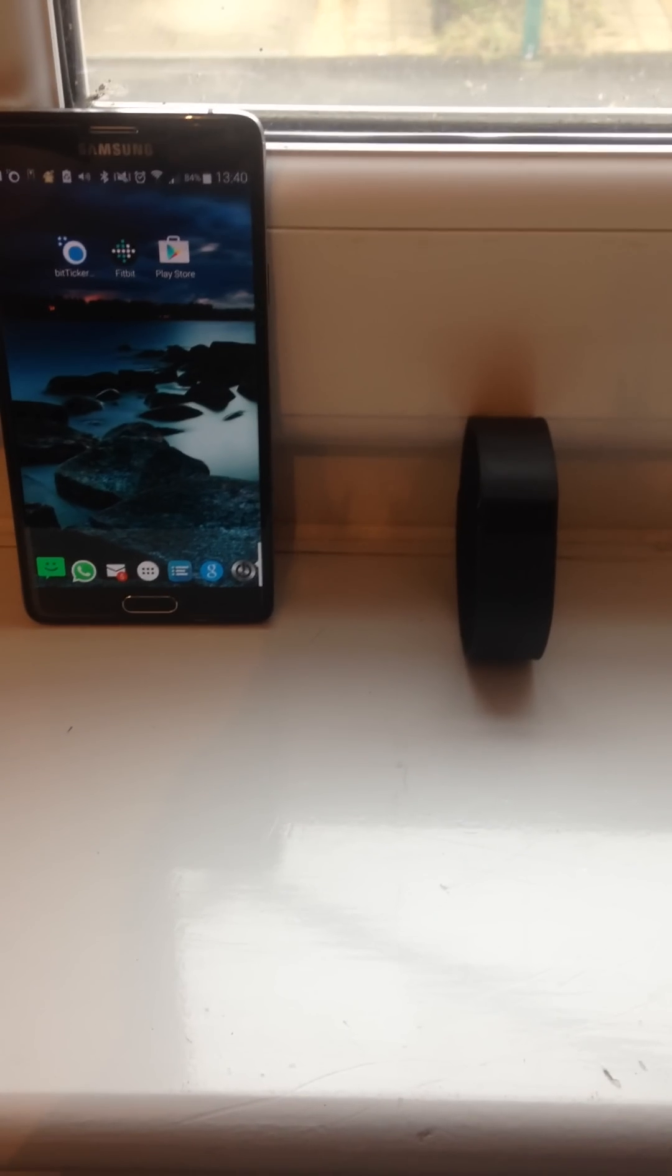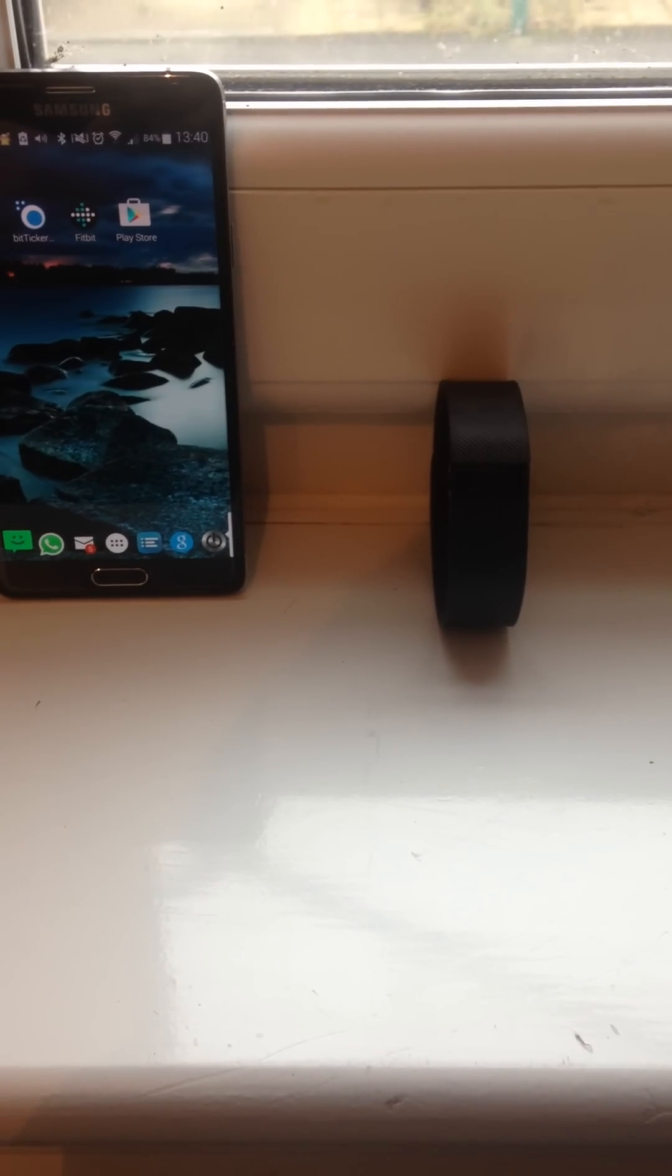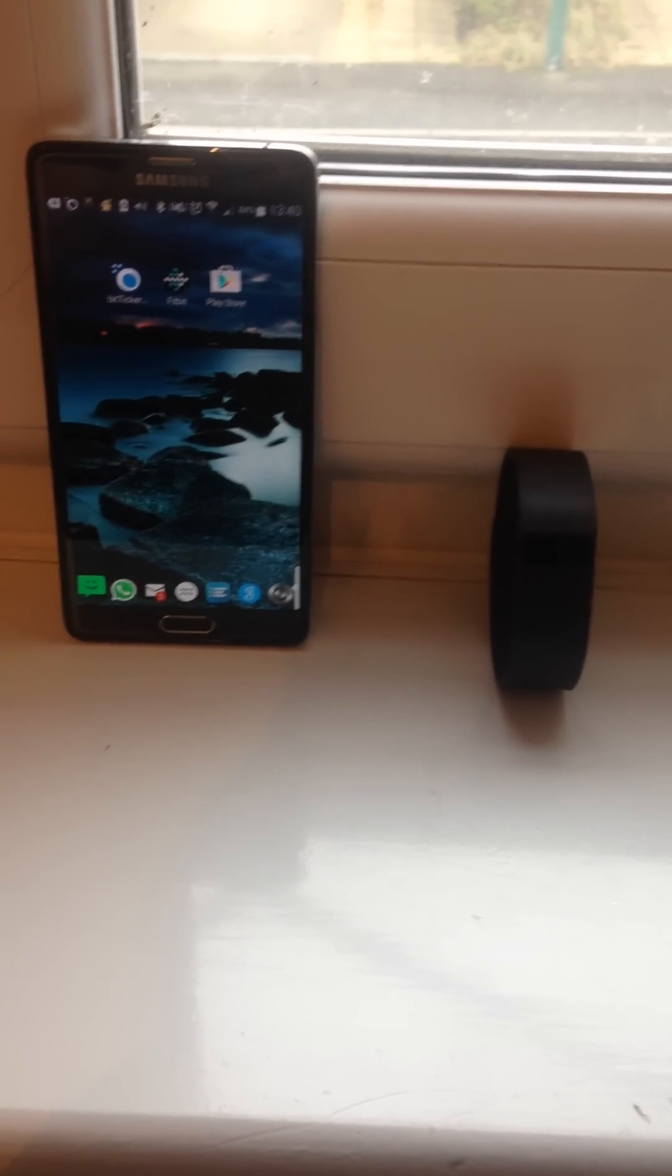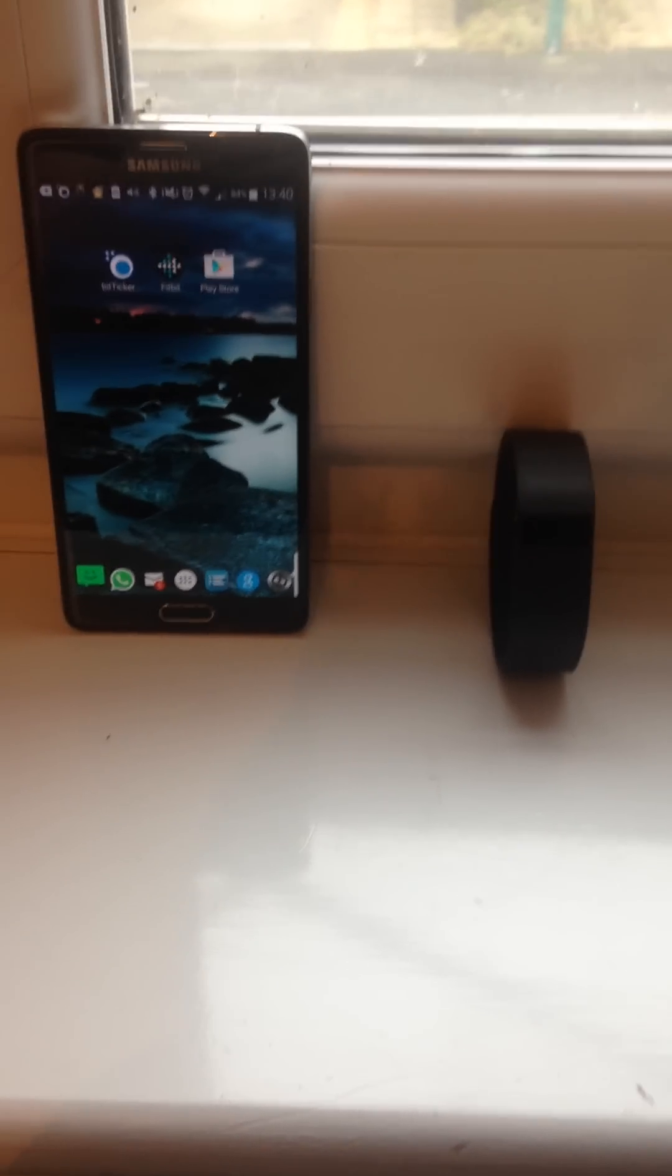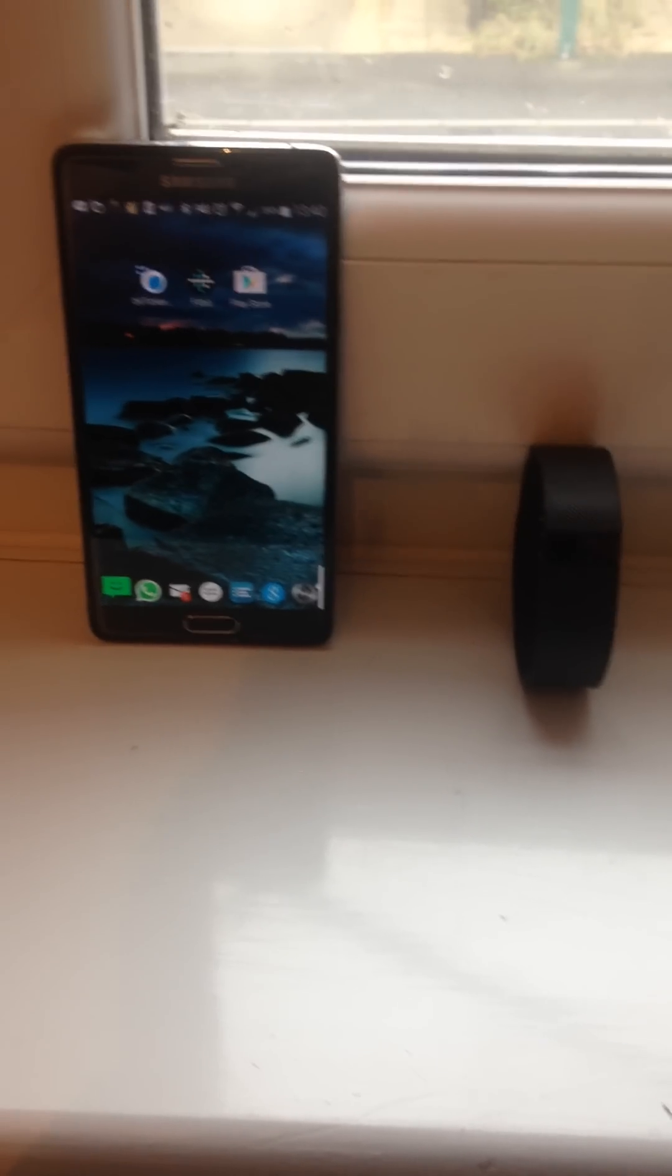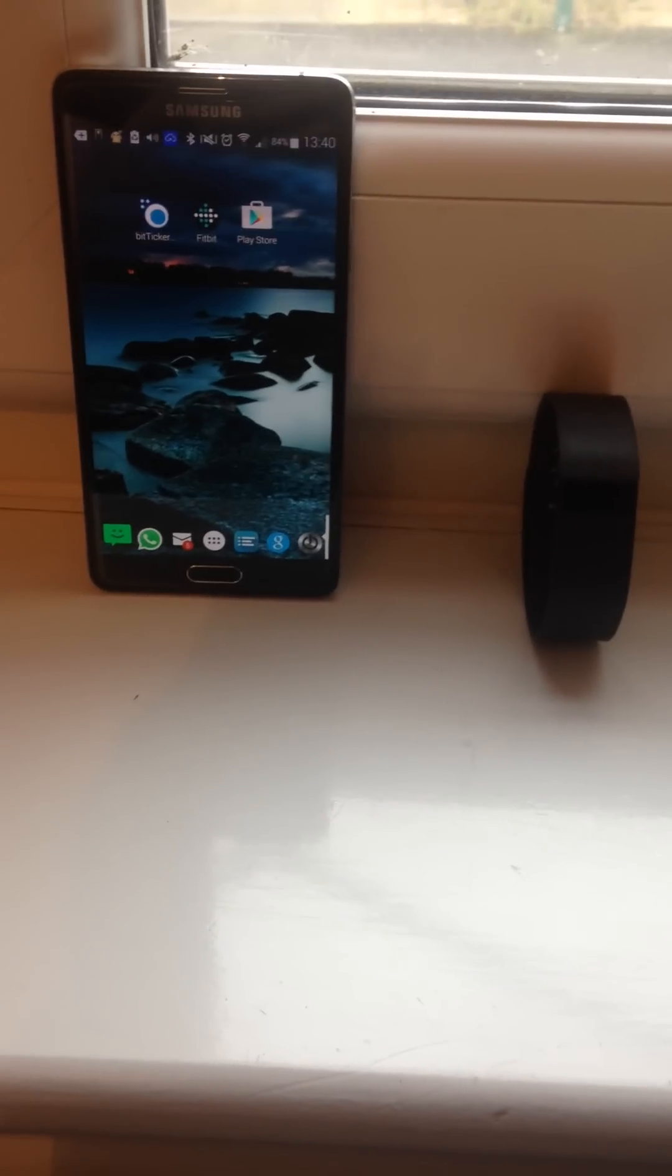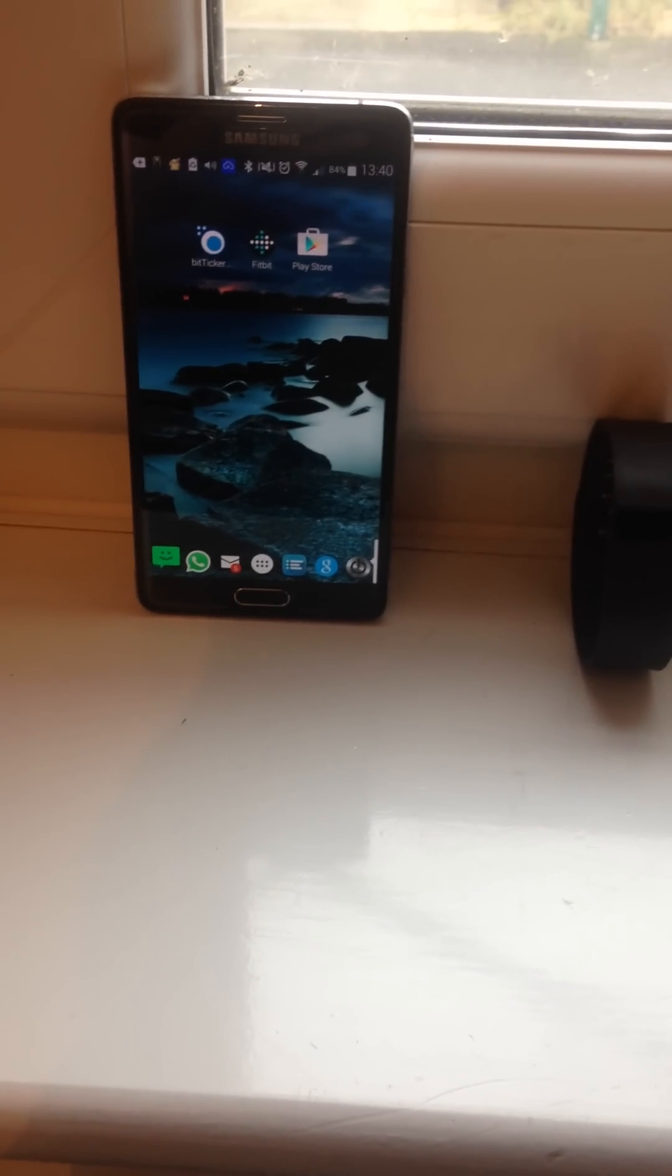Now with stuff like WhatsApp, it will say the person's name. And sometimes it comes up with the message, but not always. So I don't know what's going on with that, but I couldn't get these sort of notifications before. So it's not perfect, but it's pretty good.